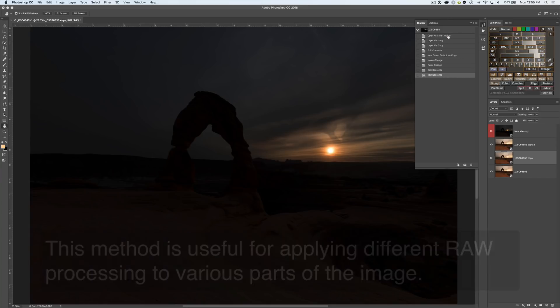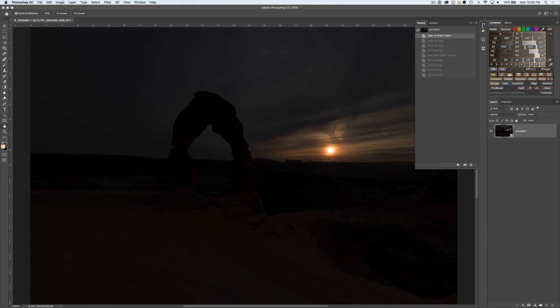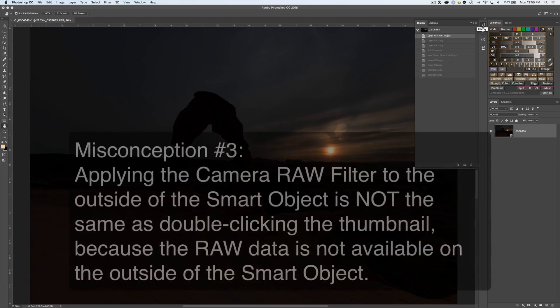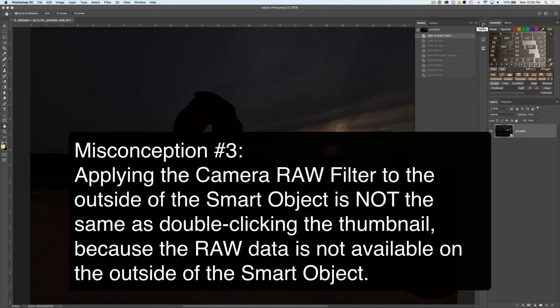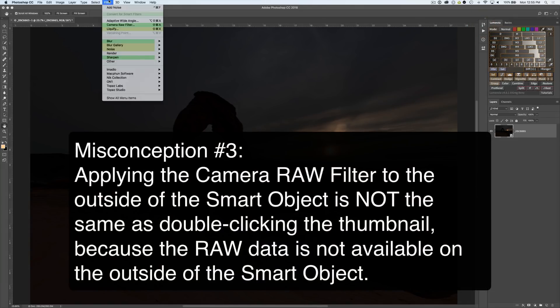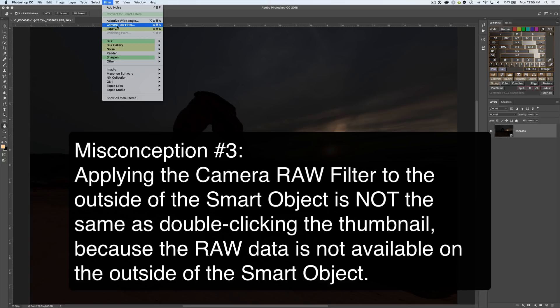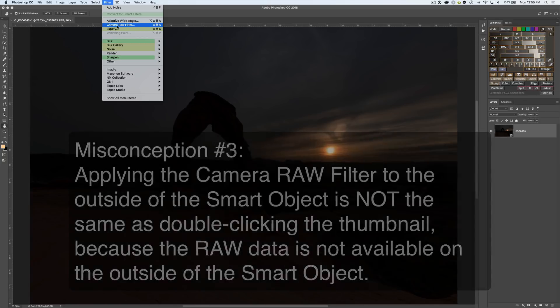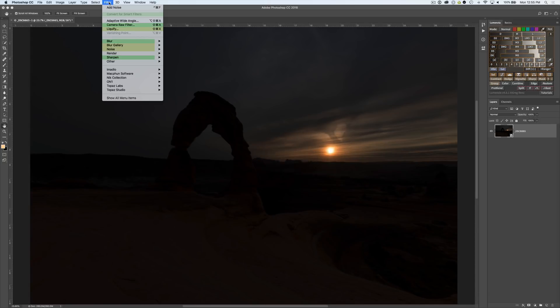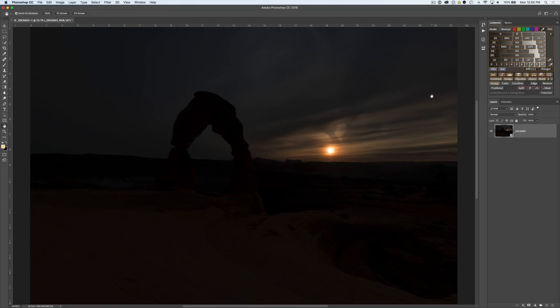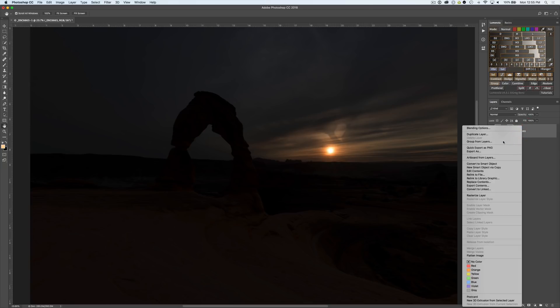Let's show you the third myth. The camera raw filter in Photoshop is a way that some of you may work. If you go to filter camera raw filter that's another way of getting to the camera interface but it's going to give us different and inferior results from editing on the actual raw data.